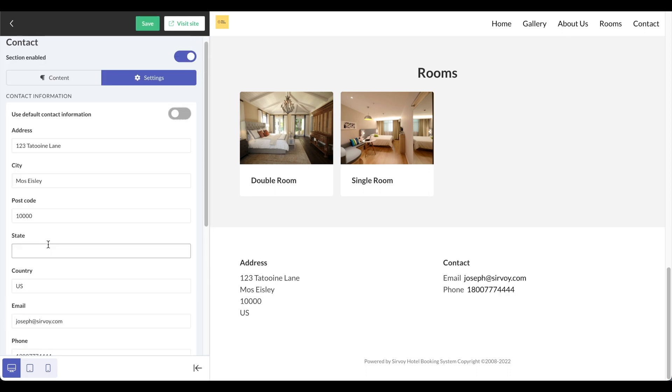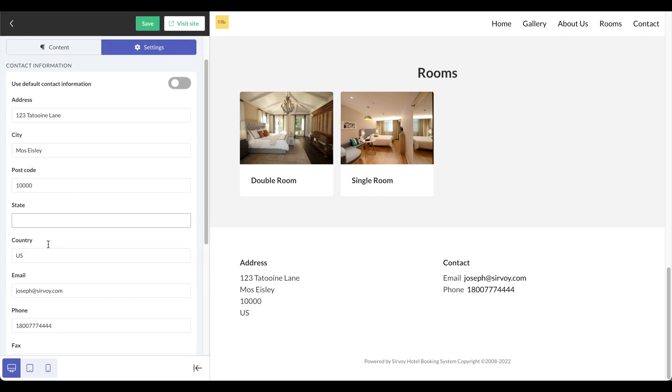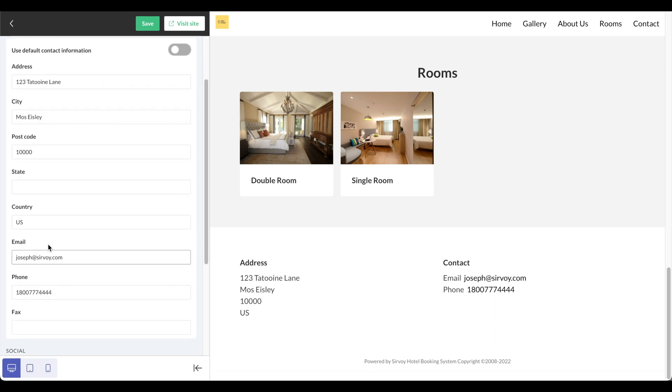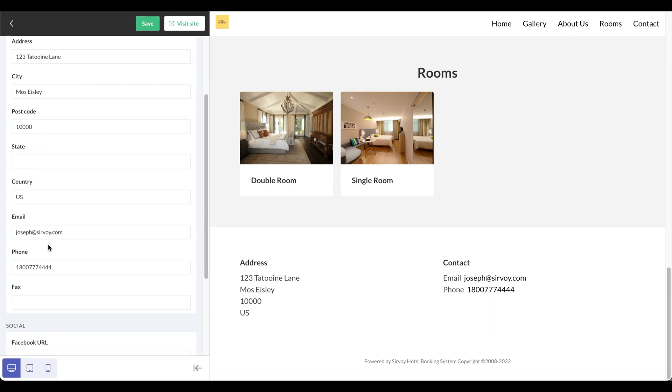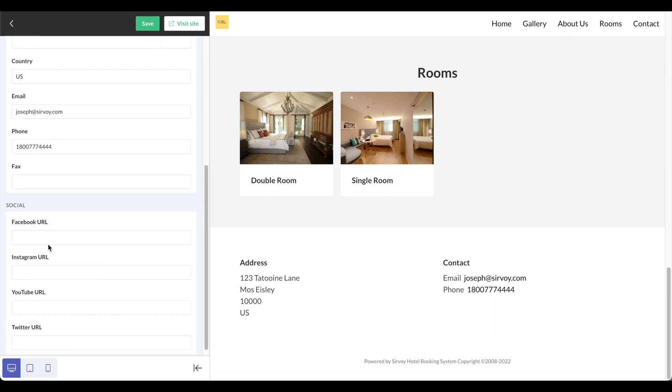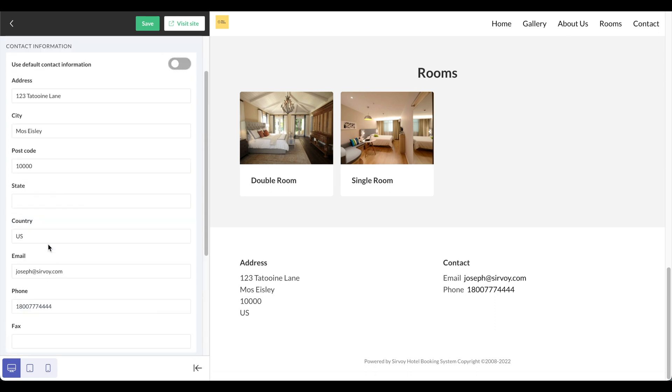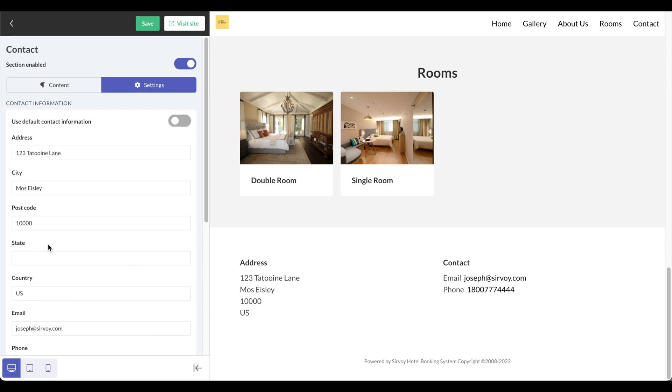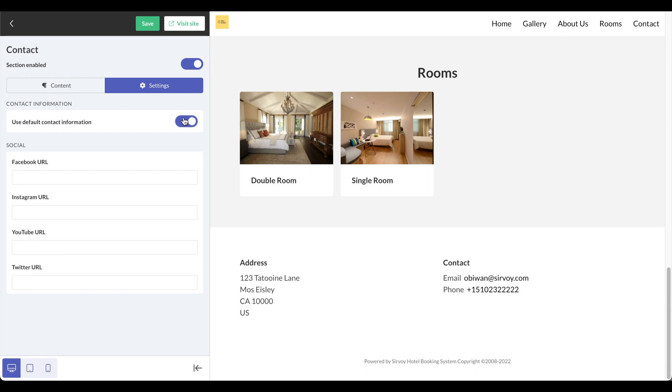I can also edit the contact information to be more specific or the way I want it to appear. But right now I'm just going to leave this as using the default contact information. It pulls it from settings, your account, contact details.